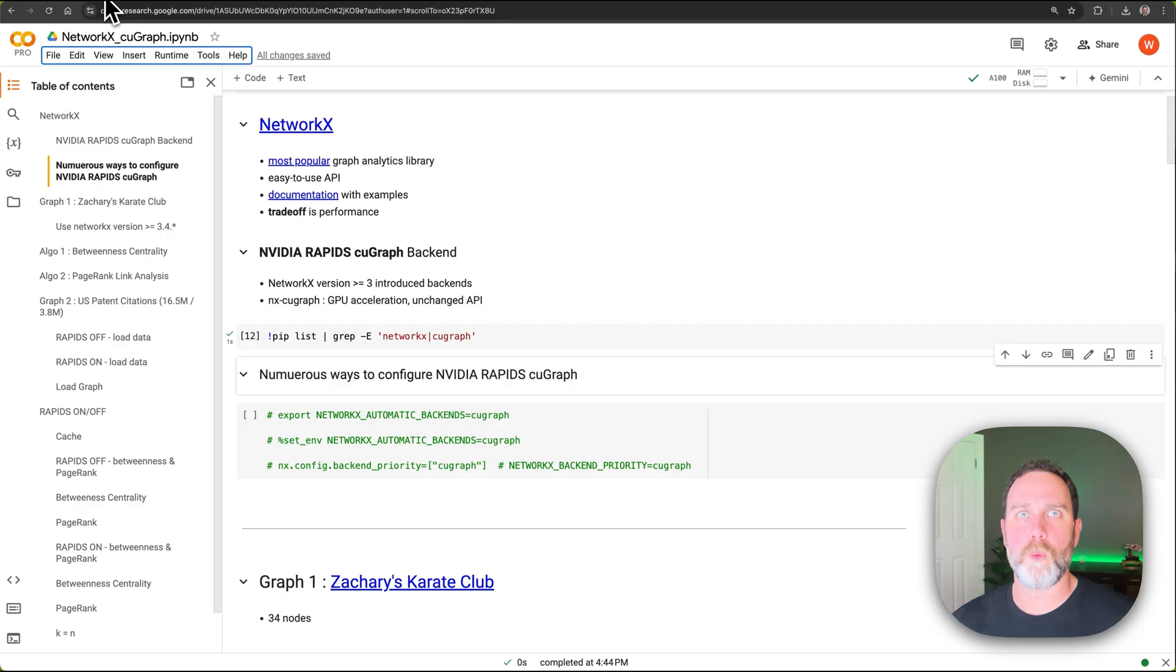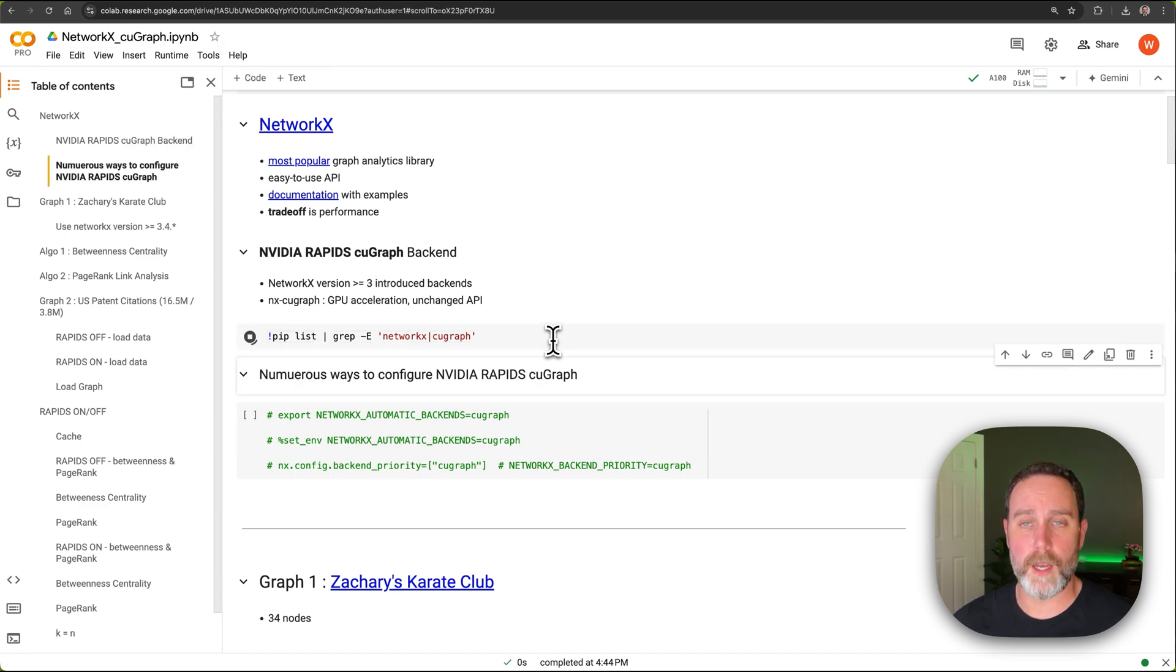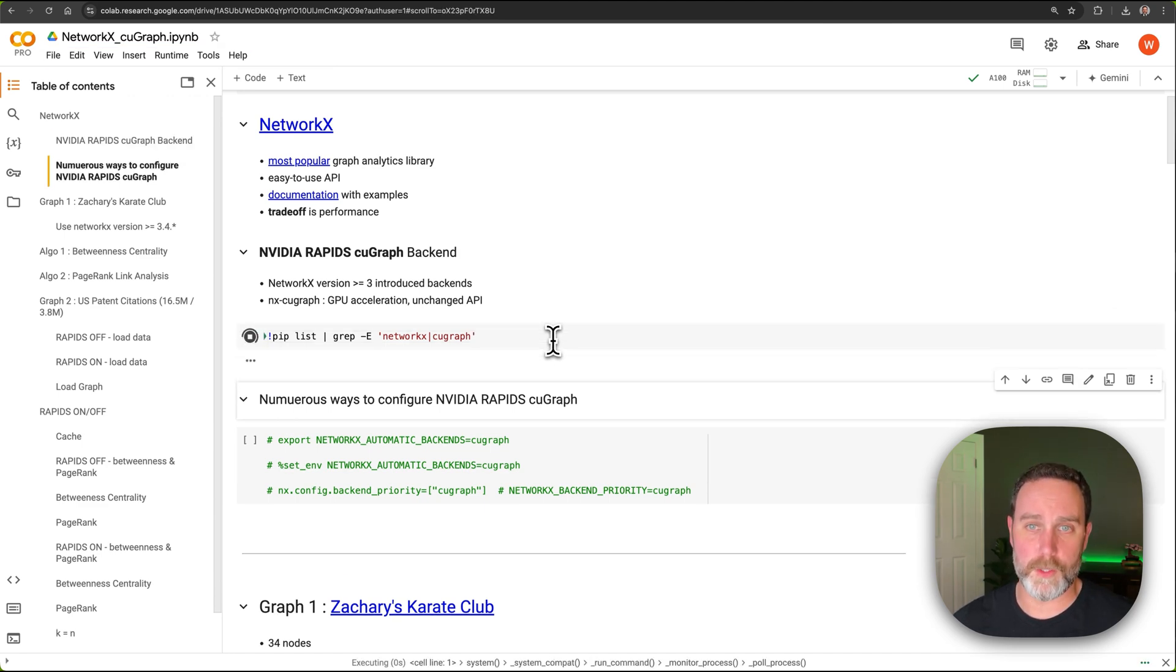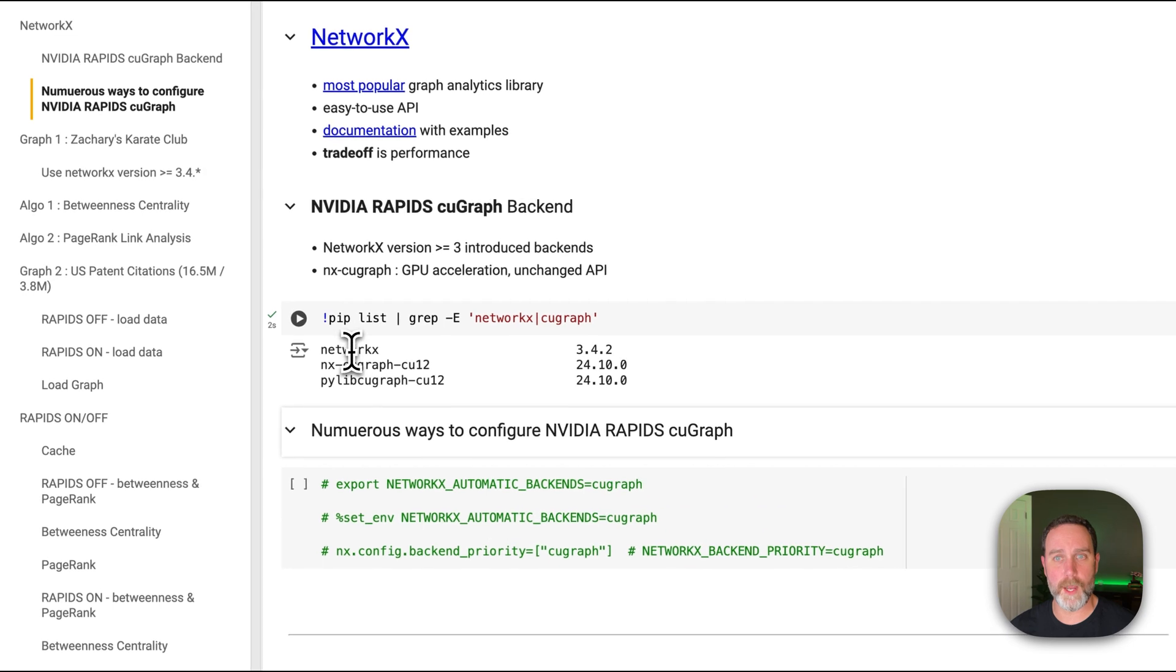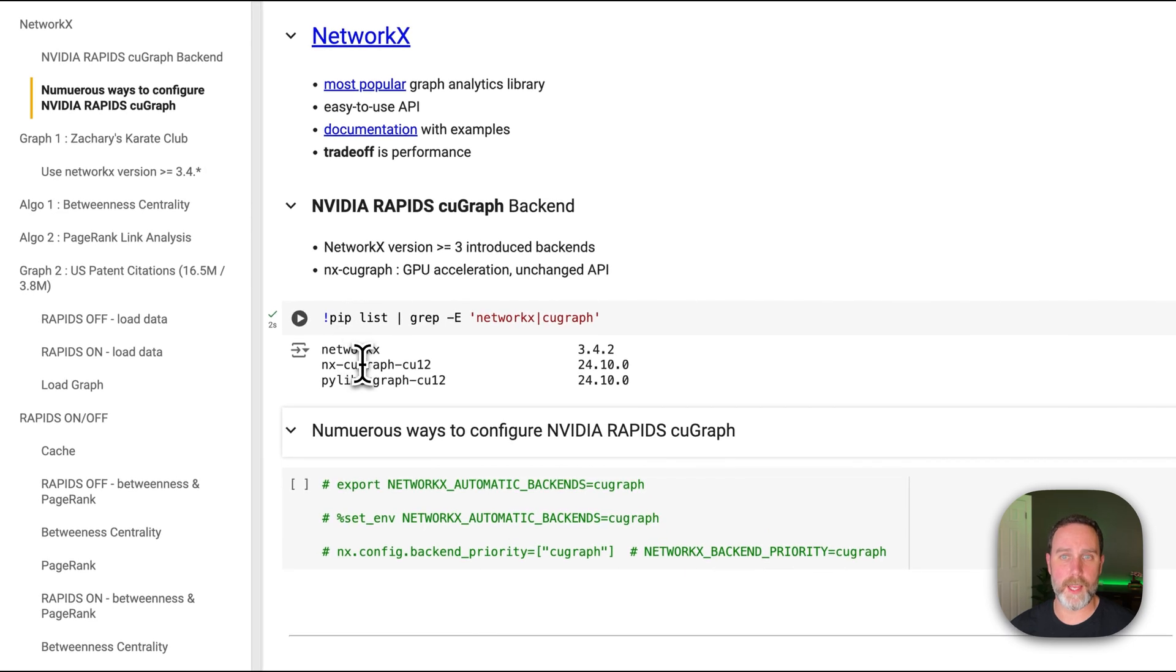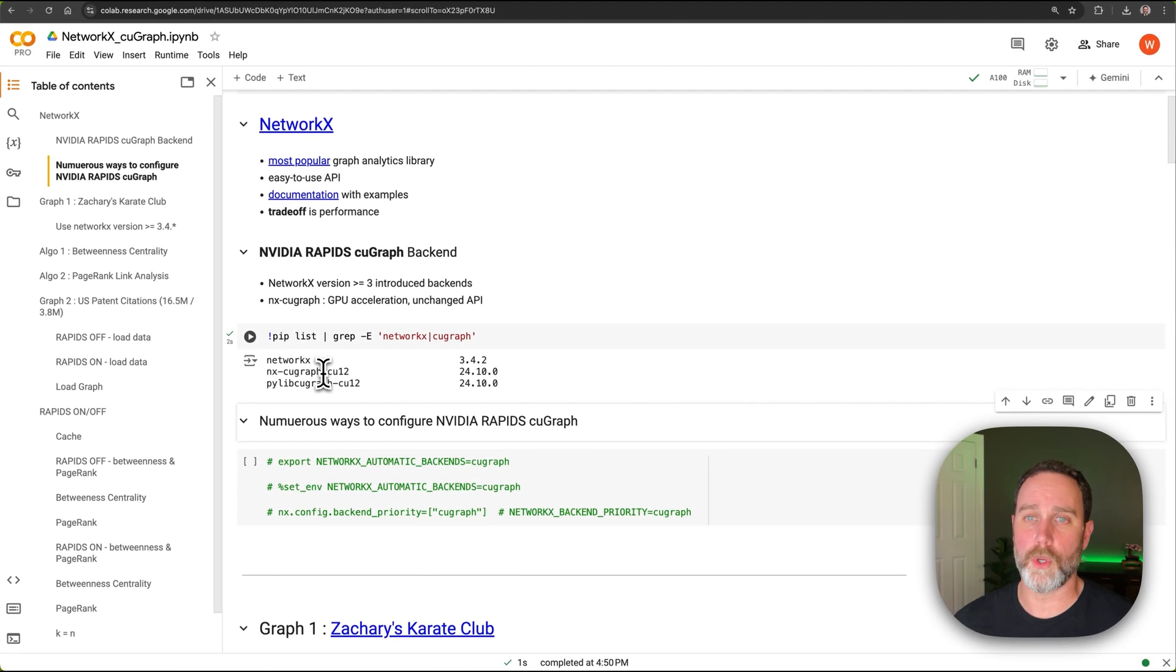Now what's nice about Google Colab is that NetworkX and NVIDIA RAPIDS comes pre-installed. So if we run this command here, we can see NetworkX and NVIDIA RAPIDS KuGraph pre-installed into Google Colab.